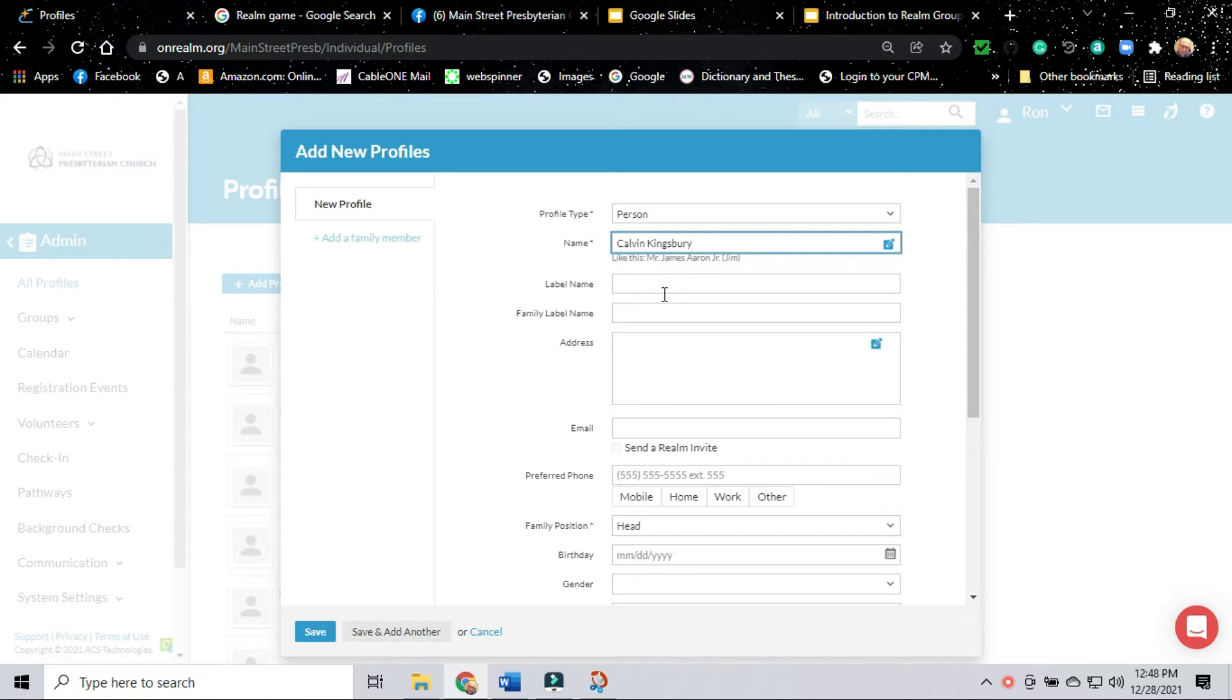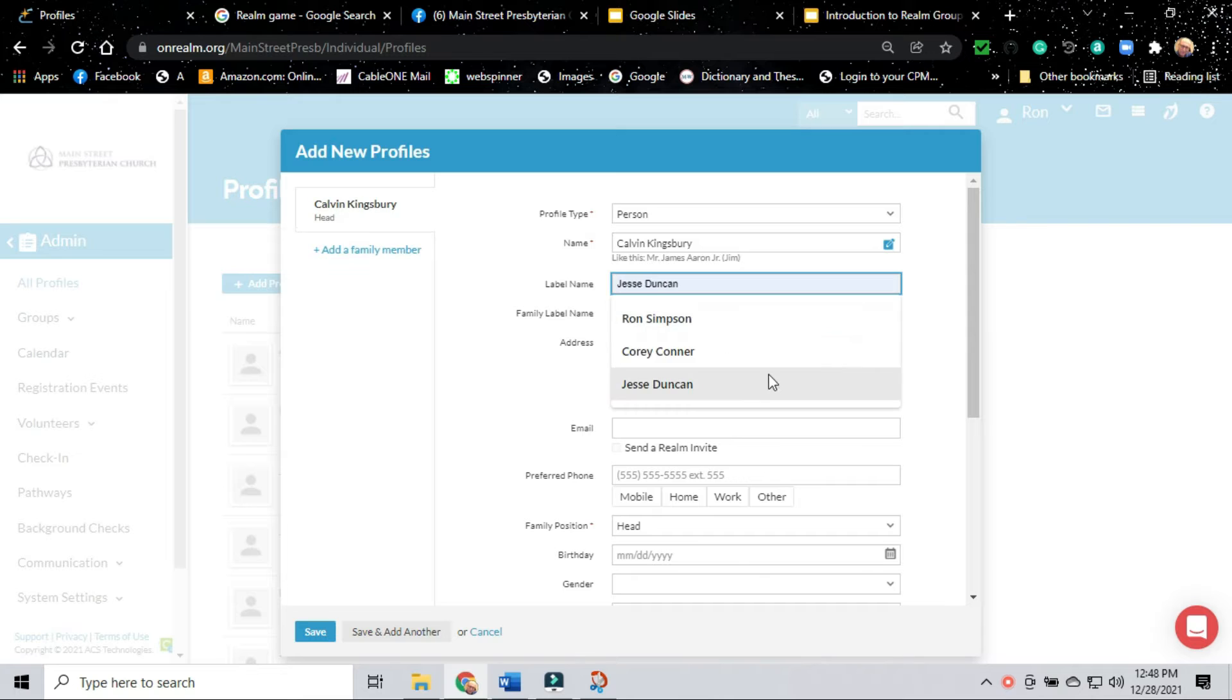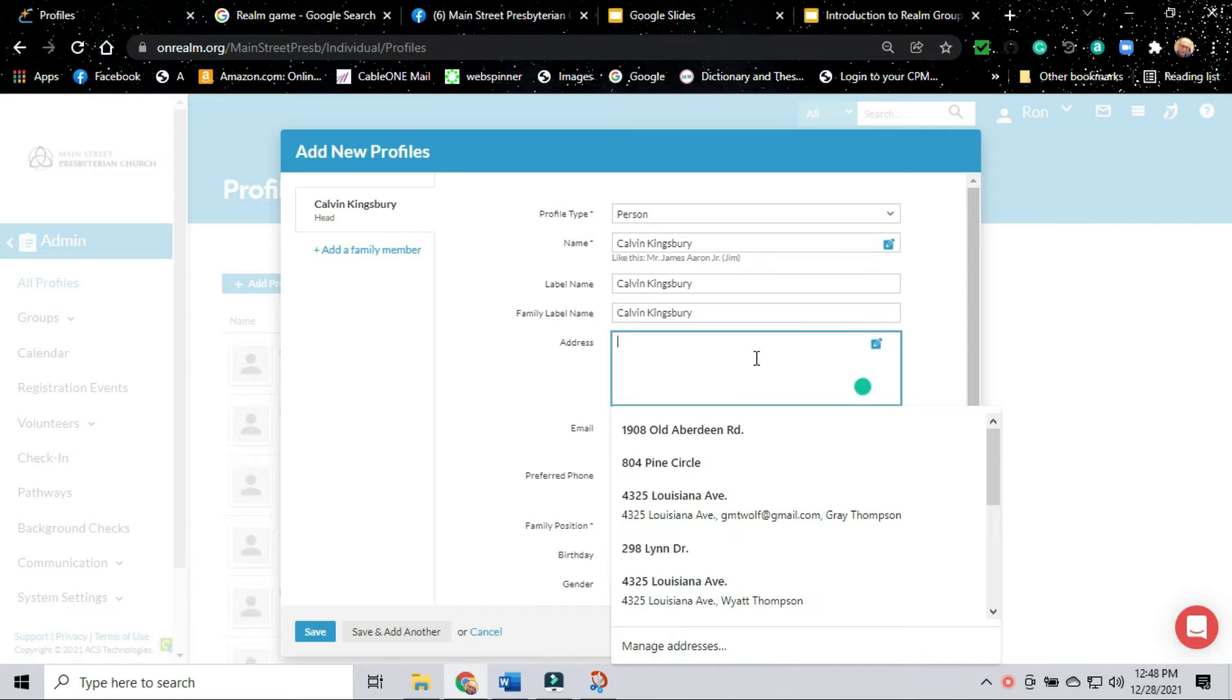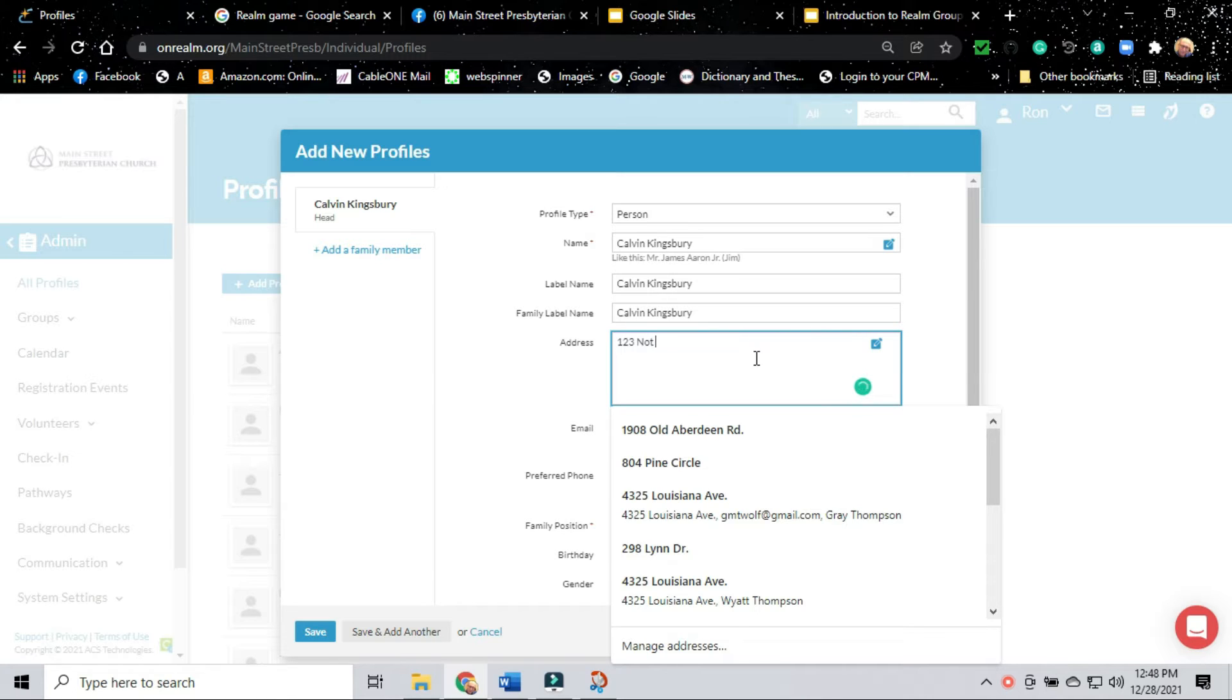Then we're going to come back and create an address. Of course, we're making one up here. It doesn't matter because we're just making this up. We're going to be deleting this profile after we've done this video.